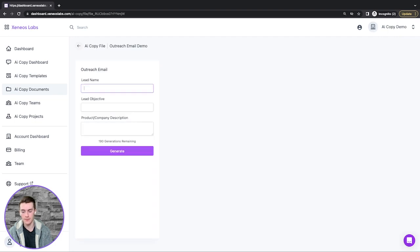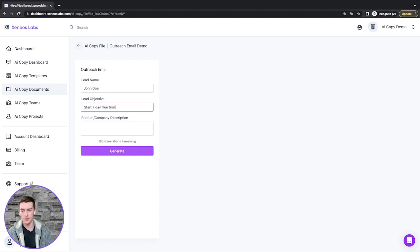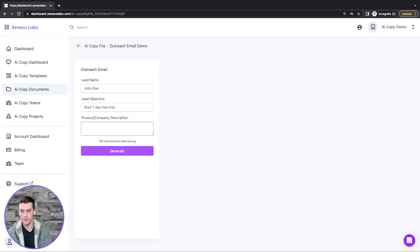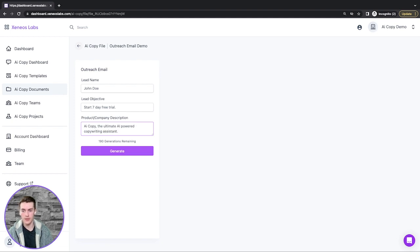Now we'll provide the name of the lead, the lead objective, and a product or company description. So I've provided that information.